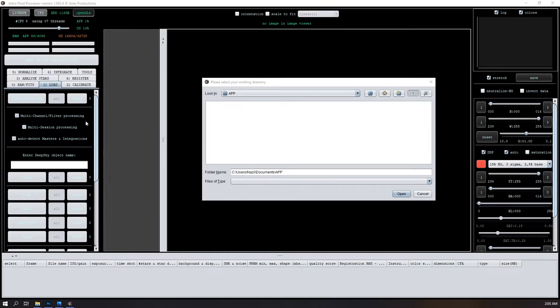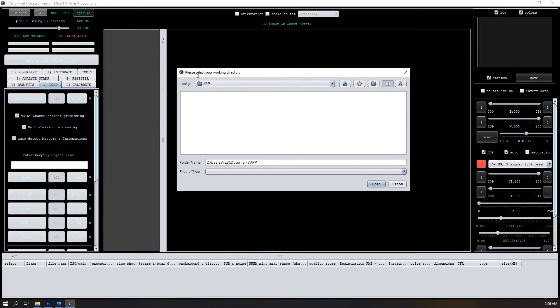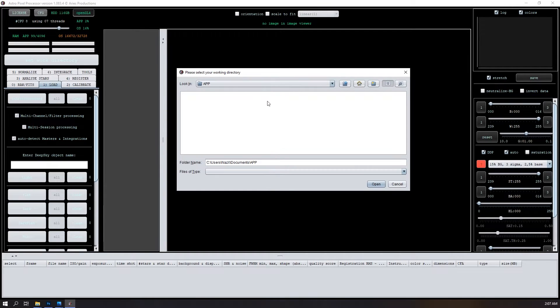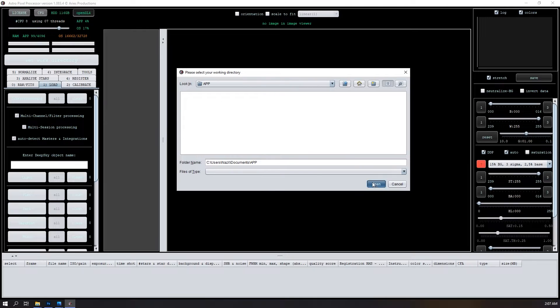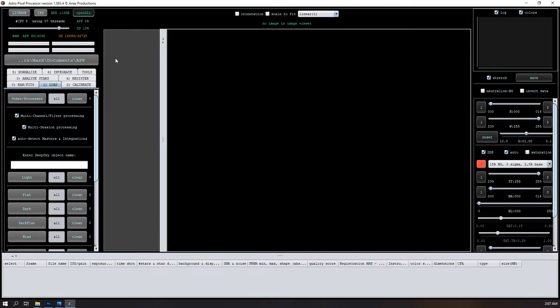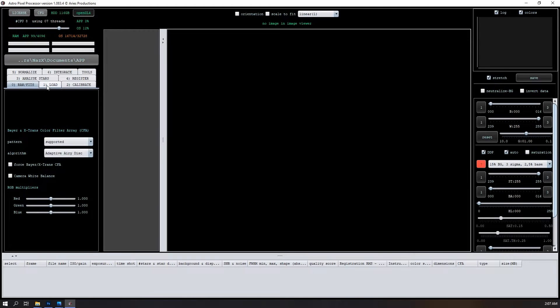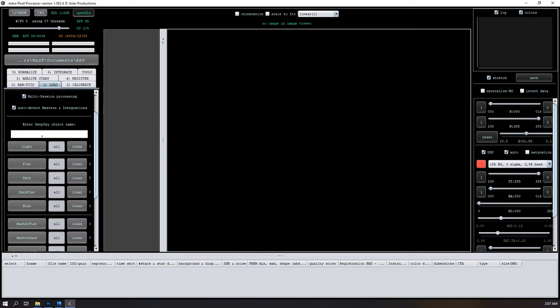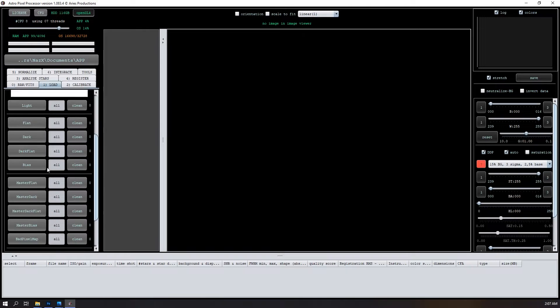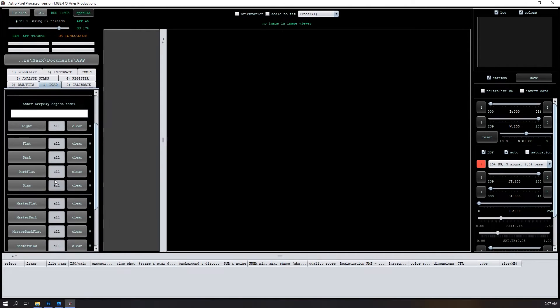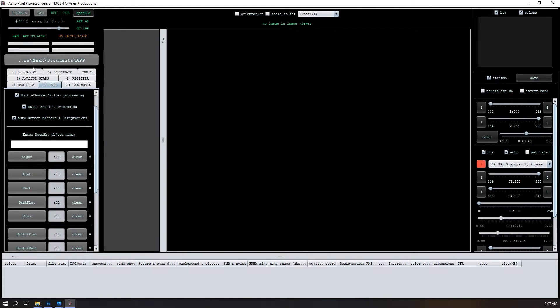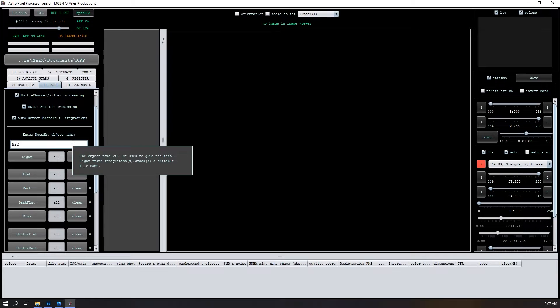So this is the interface of the Astro Pixel Processor. When you start the app, the first thing it'll ask you is to select a working directory. So I just created something called app. And it's pretty intuitive. So we start on zero or you can go to one, load and load our lights, flats, darks, if you use dark flats and biases. And it will process them, calibrate them and assign them to lights in each step. So I'm going to enter the deep sky object name here. And then I'll do lights.